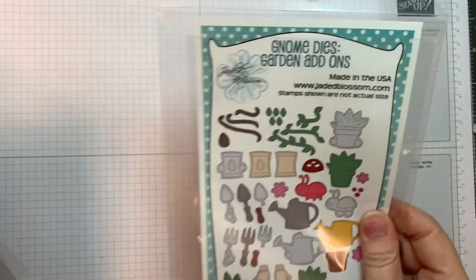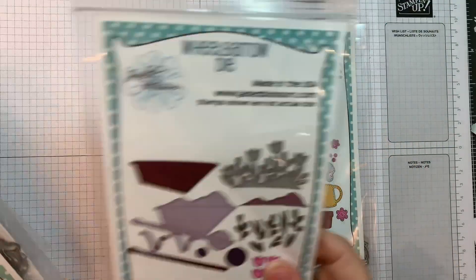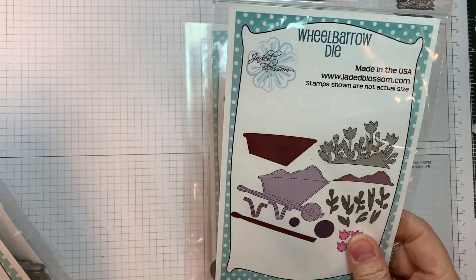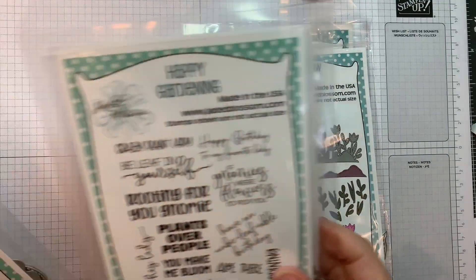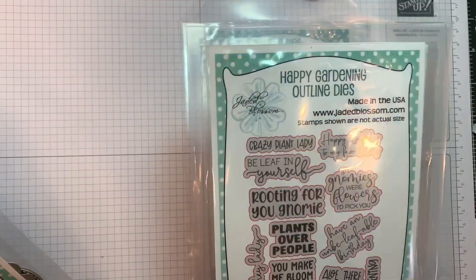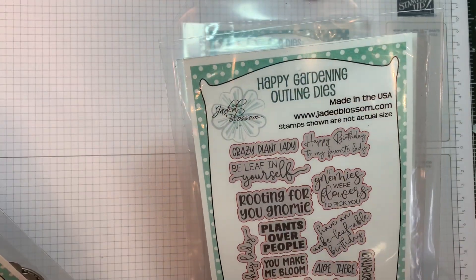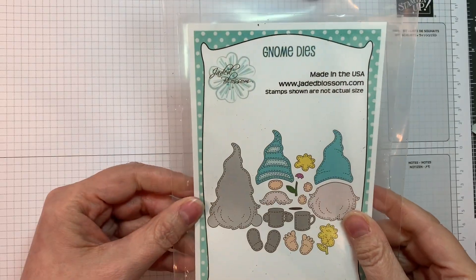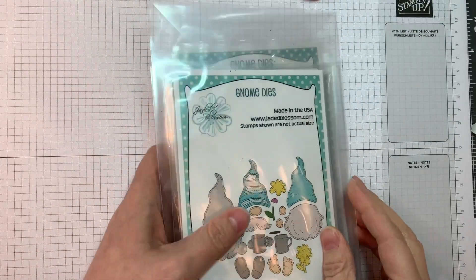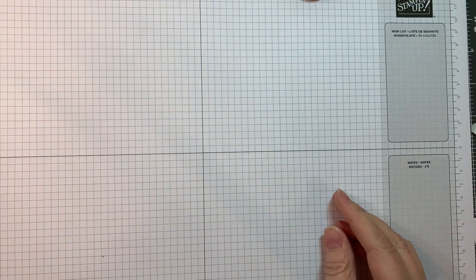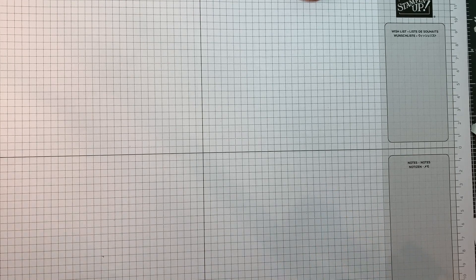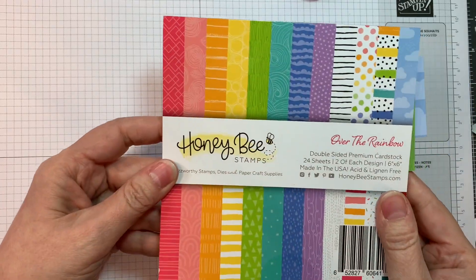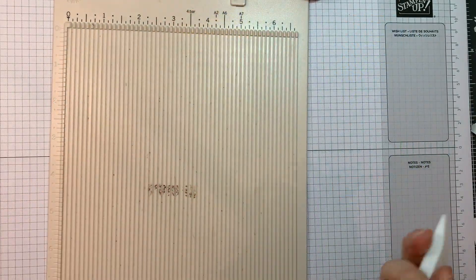I'm using Jada Blossom's brand new Gnome Dies Garden Add-Ons along with their Wheelbarrow Die, their Happy Gardening Stamp Set, and the Happy Gardening Outline Dies along with our Gnome Dies. And I'm also using Honey Bee's Over the Rainbow Six-Inch Pad.